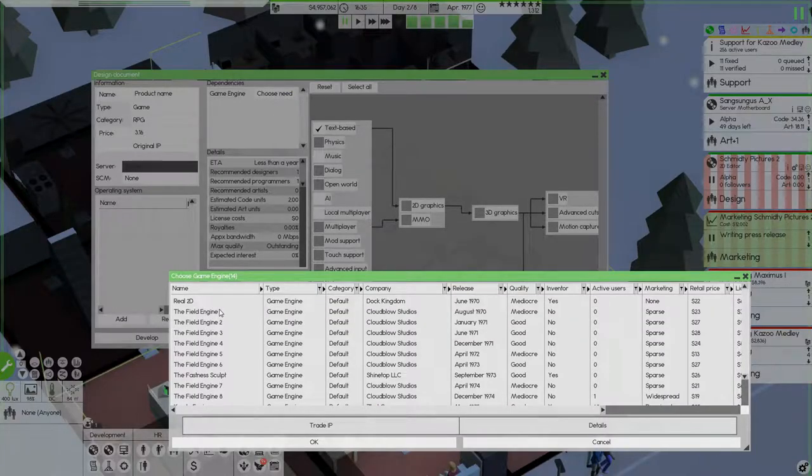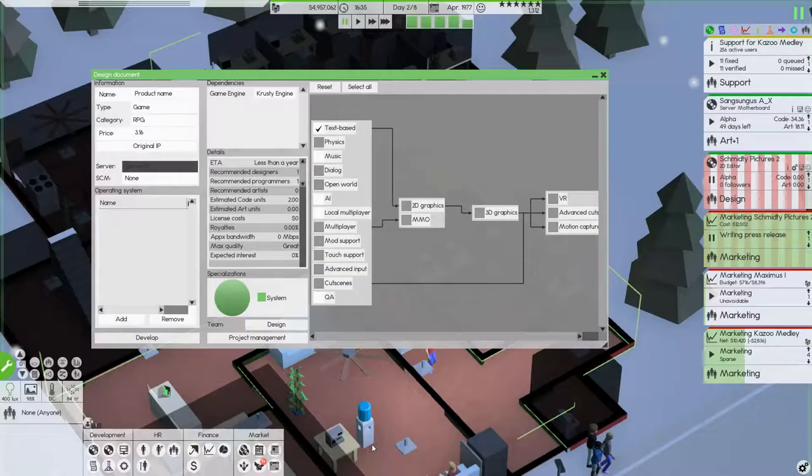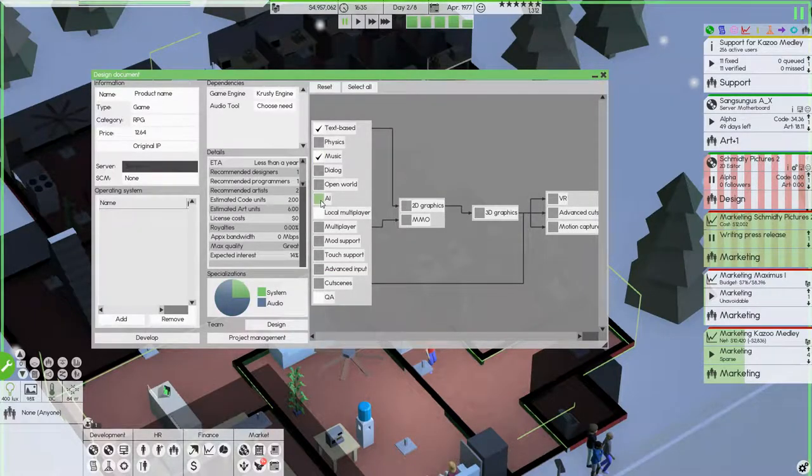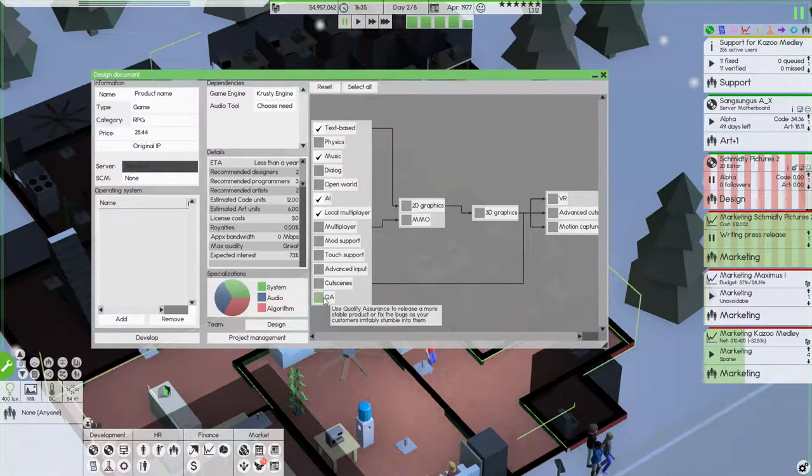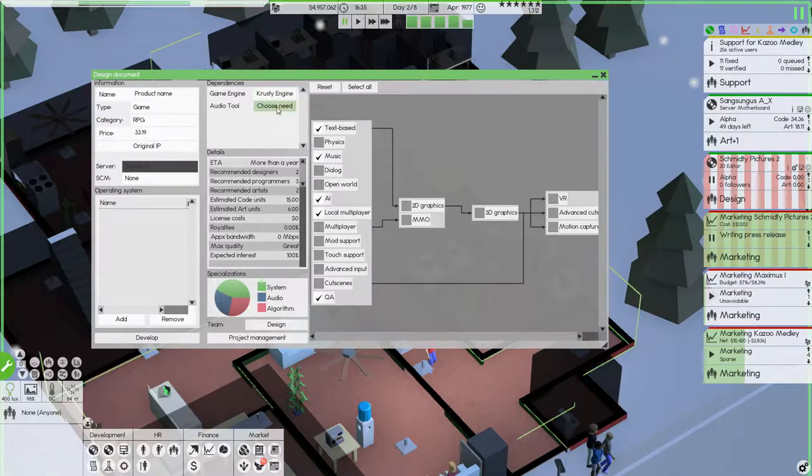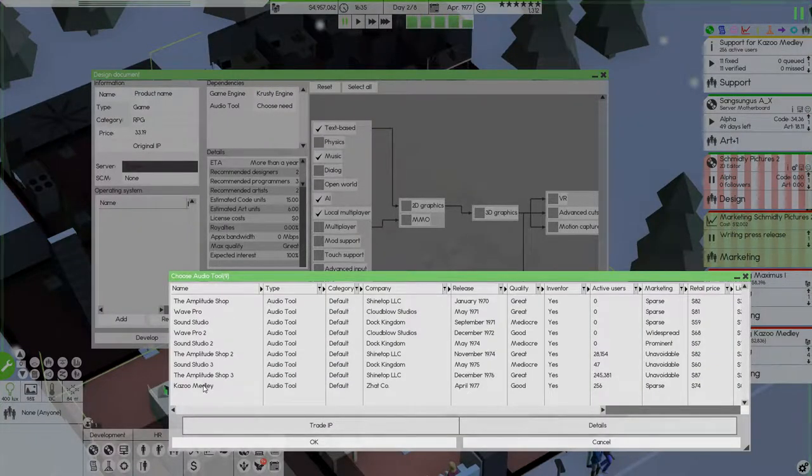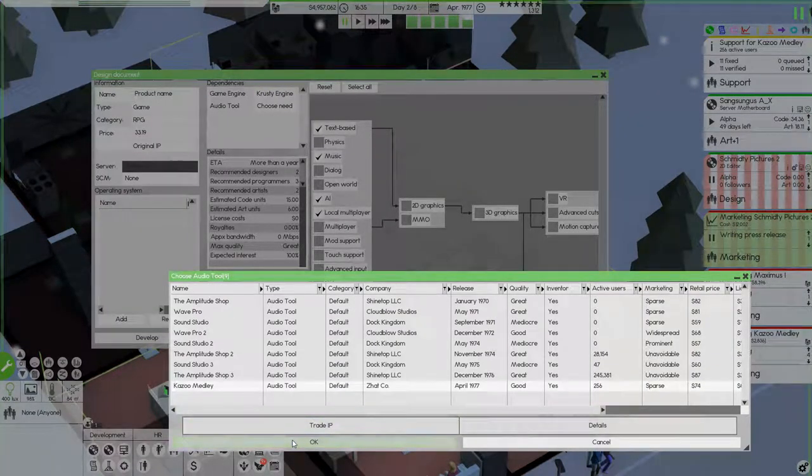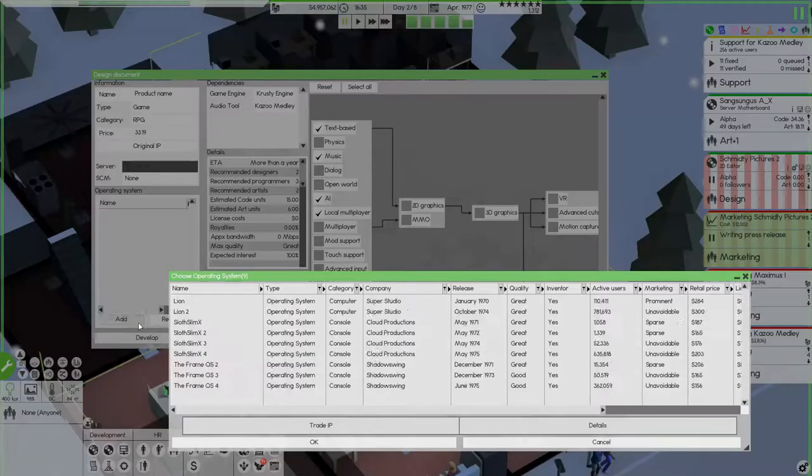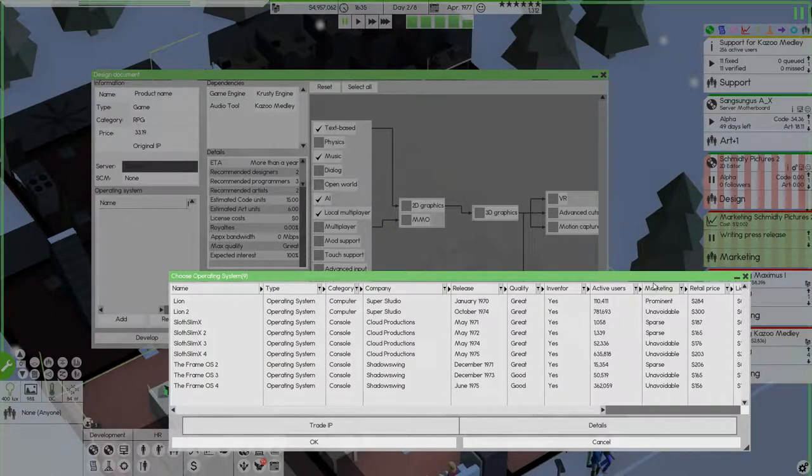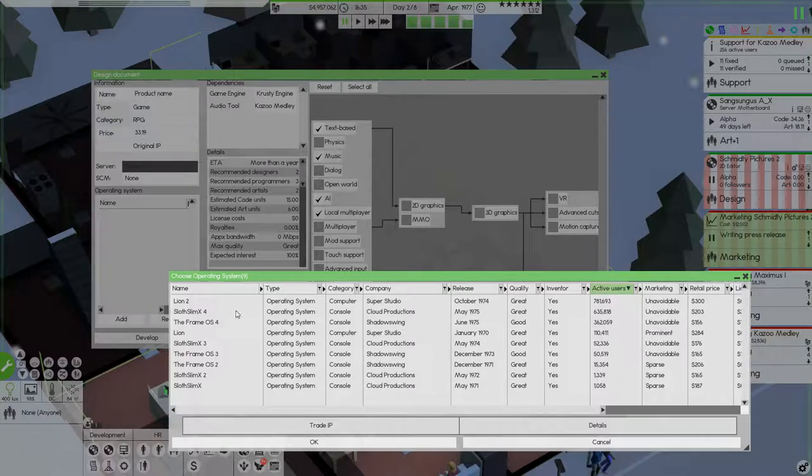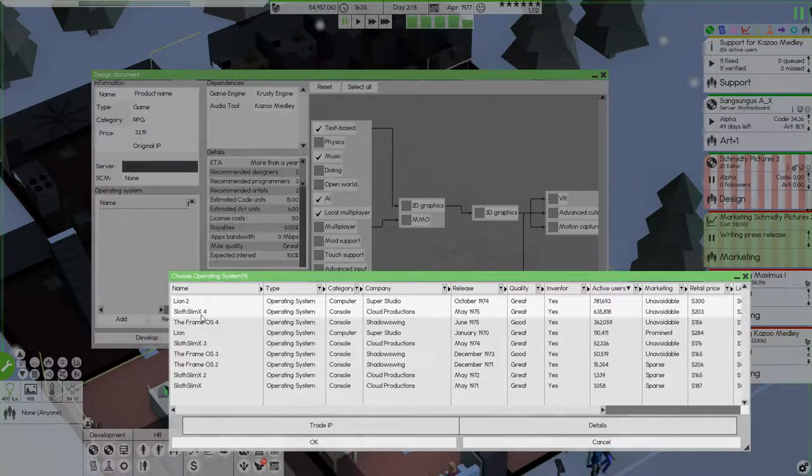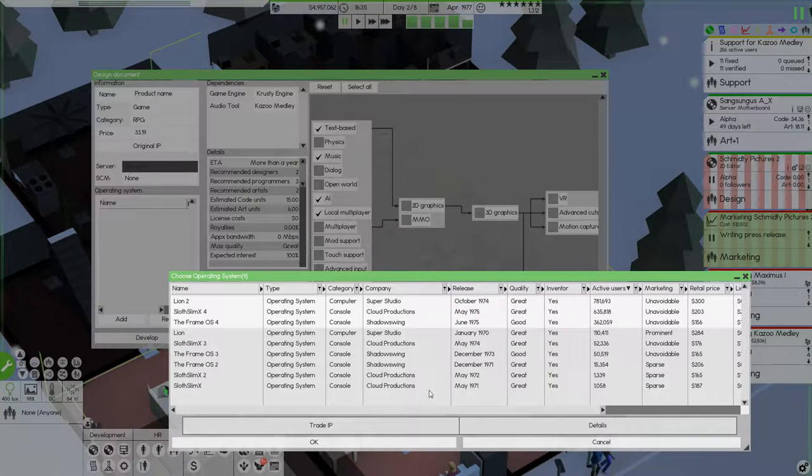Now, of course, for the game engine we're gonna use our very own Krusty engine. We're gonna get music, AI, local multiplayer, Q&A, and for the audio tools we're gonna use Kazoo Medley. Now, operating systems. We're gonna sort by active users. So, Lion2, Sloth SlimX 4, and FrameOS 4, I guess.